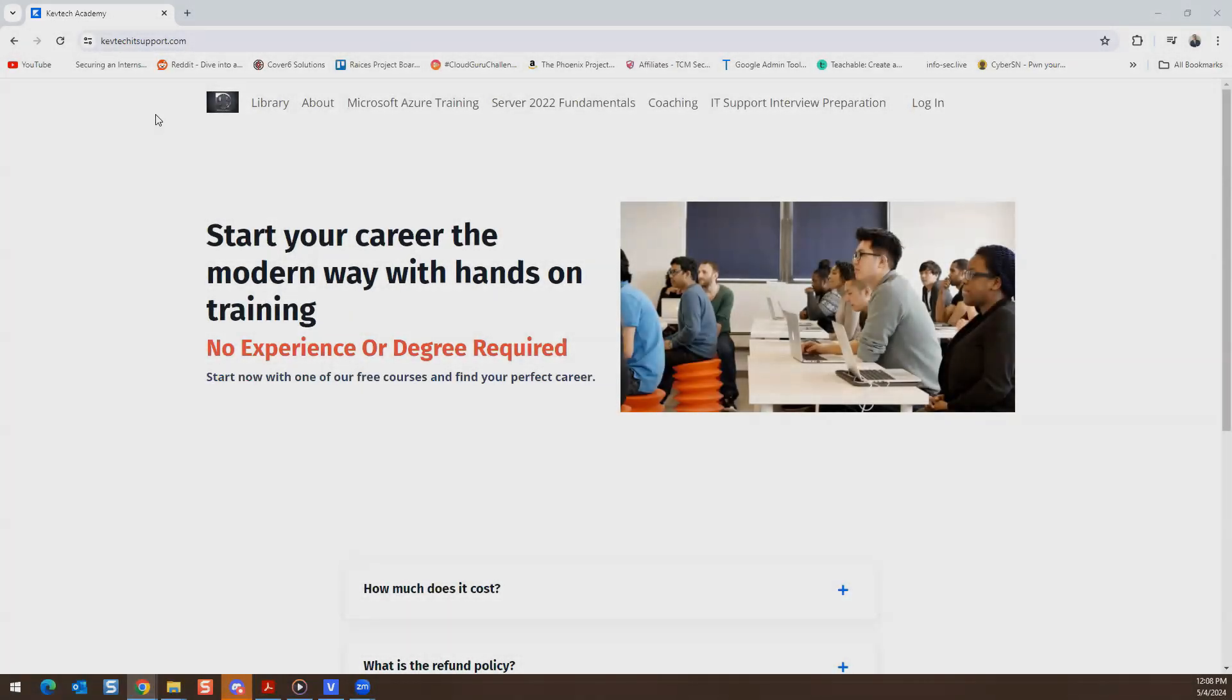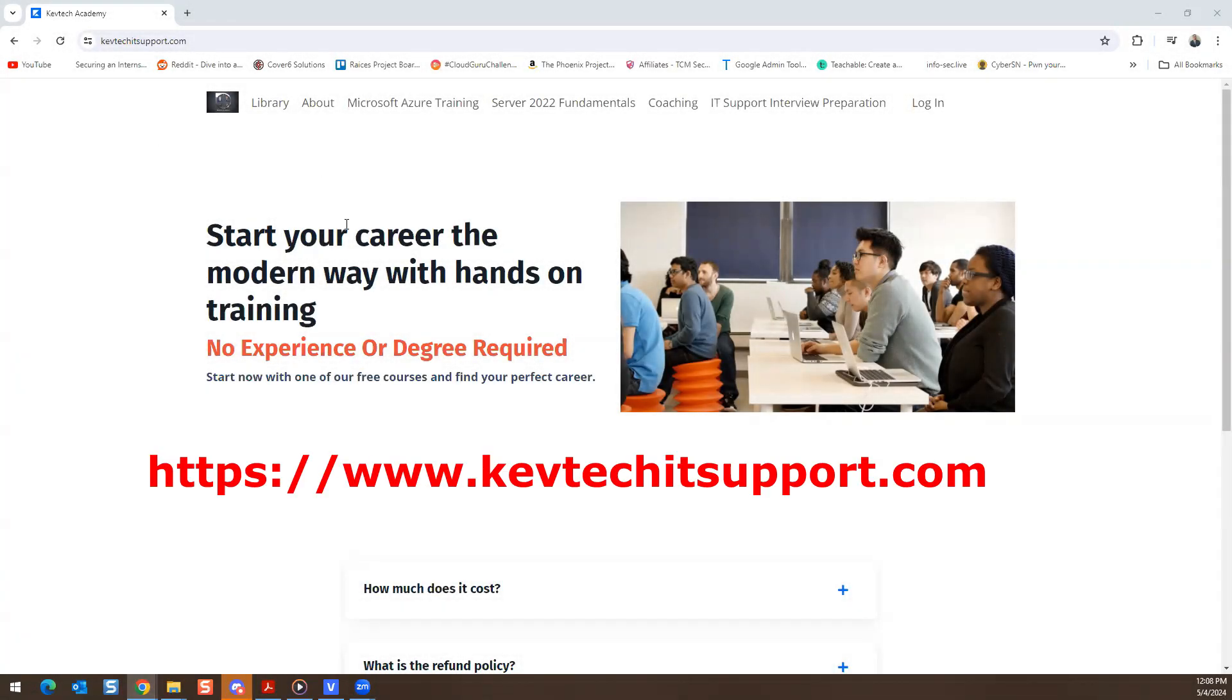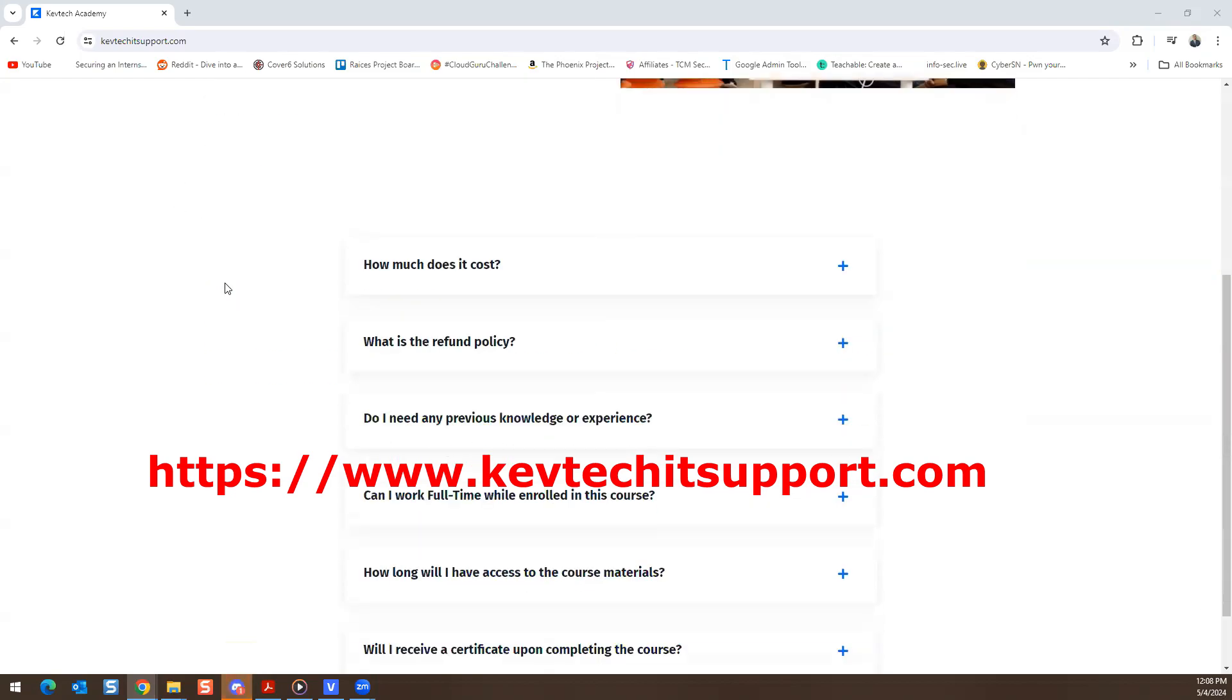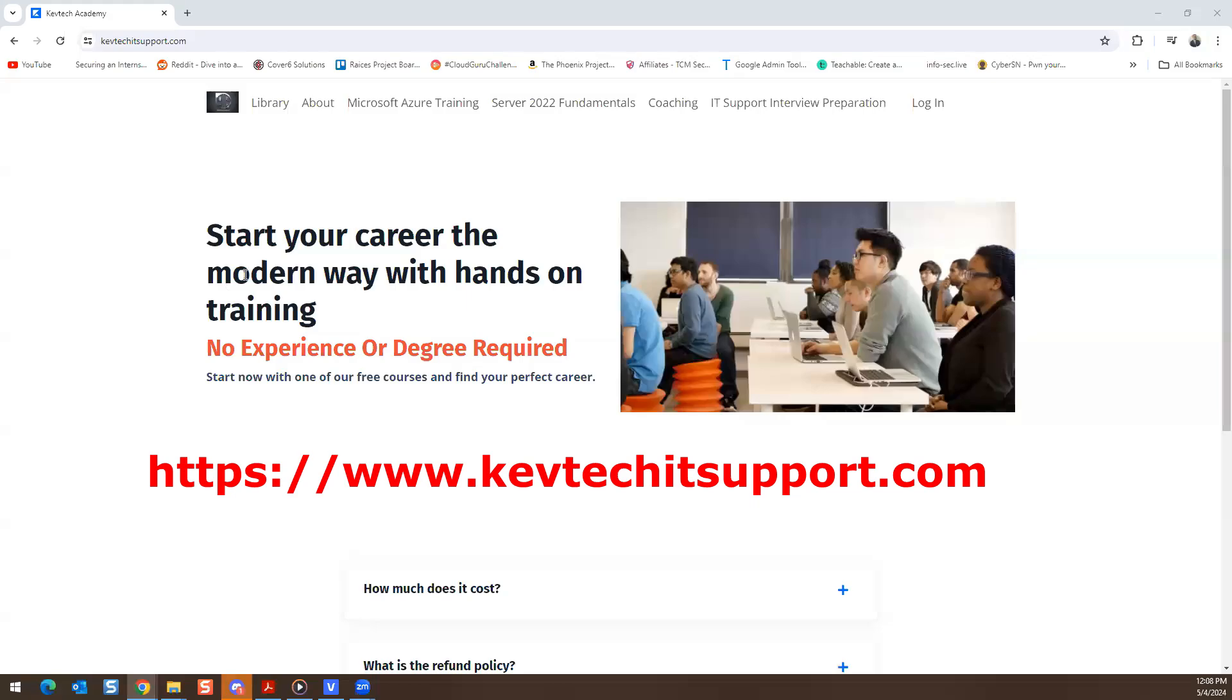Hey guys, how you doing? Good morning, good afternoon, I'm not sure where you're from but wherever you're at I hope you're having a great day. Today's video is sponsored by captechitsupport.com or CapTech Academy.